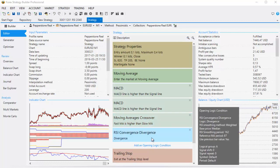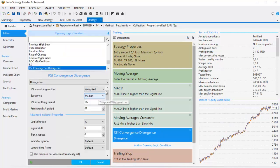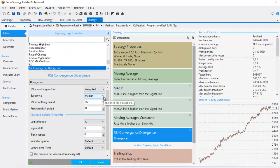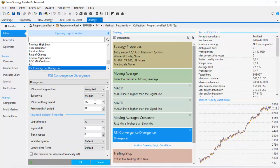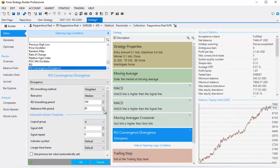We also have RSI convergence divergence which uses weighted as RSI smoothing method and base price is medium. The RSI smoothing period is 162 and reference MA period is 86. I'm a little worried here if this indicator actually over-optimizes the strategy. So the first thing I will do is change it to a round number and see if there is any change.